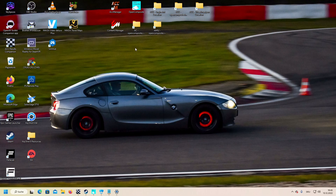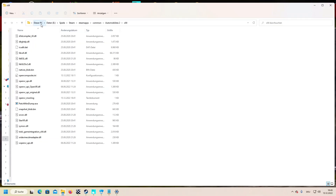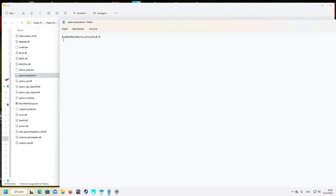We can further configure OpenComposite. To do so, go to the Steam folder, then Steam apps, common, Automobilista 2, x64 — and there you create with Windows editor the file OpenComposite.ini. Open it and write in: HiddenMeshVerticalScale=0.8. Respect the capital letters, otherwise it will not work. This crops off 10% of the top and 10% of the bottom, so your graphics card needs to render fewer pixels, which boosts frames per second.